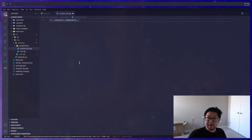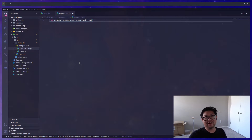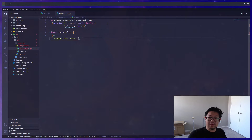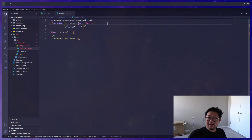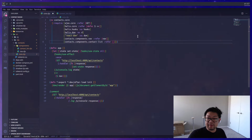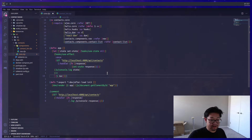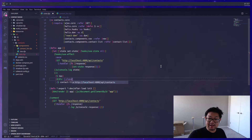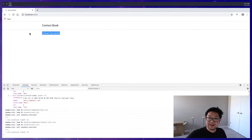Now let's open up contact-list and define the namespace. This time we use a dash because in ClojureScript underscores are translated to dashes. We'll import the same libraries: helix.core and helix.dom, so we can define the contact-list component. We'll add a simple 'contact list works' placeholder using the fragment syntax to make sure it's working. Inside core, we import the contact-list and render it inside the app, wrapping it in a div with a class name for container and padding-top. Our app should now say 'contact list works'.